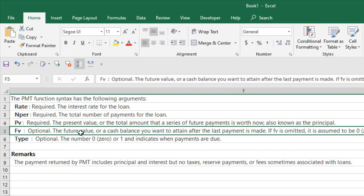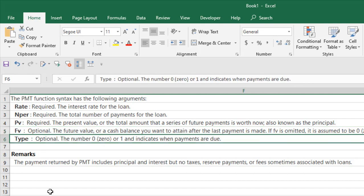The future value or a cash balance you want to attain after the last payment is made. If FV or future value is omitted, it is assumed to be zero. The next one is type, which is also optional, and there are two arguments here: zero and one.